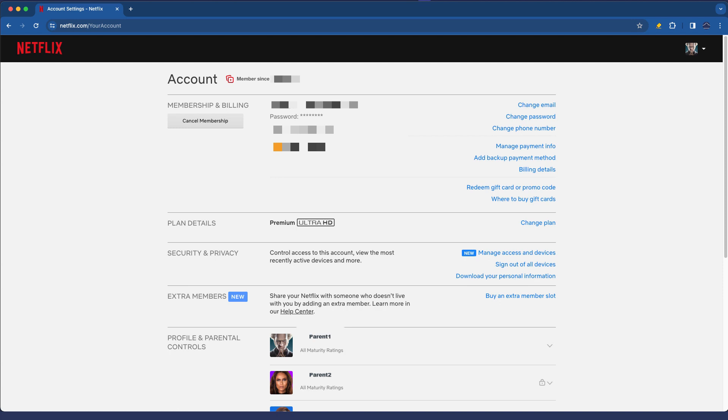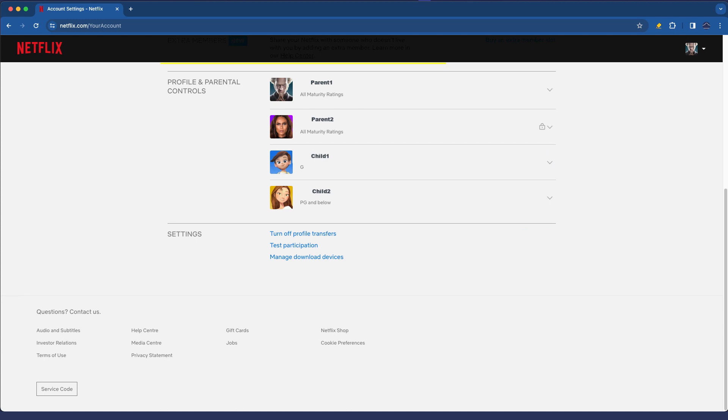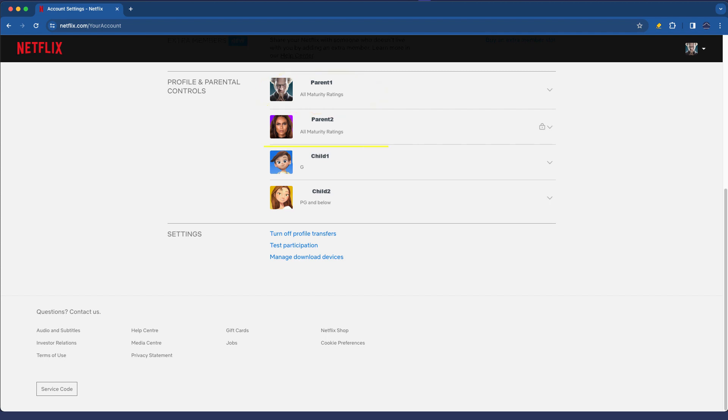Let me just scroll down to the profiles. You can see that we've got four different profiles here. One which is an all maturity ratings account, one which is the primary account which is the one I'm using, and then there's two kid accounts or child accounts that are later down here.